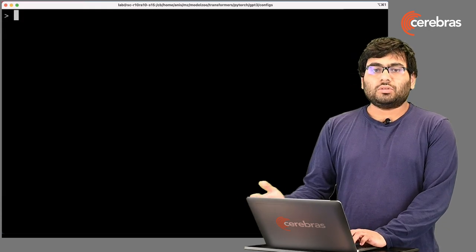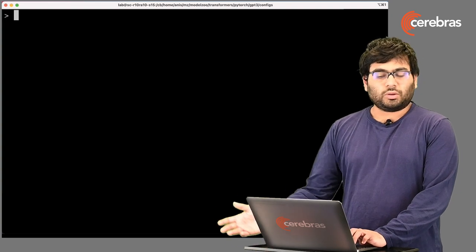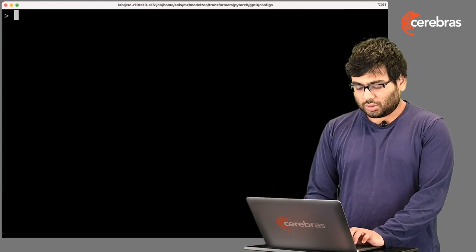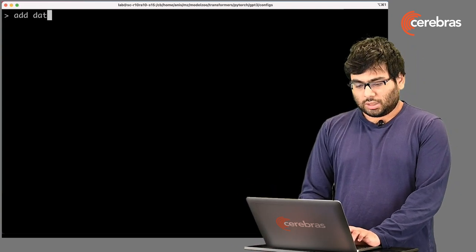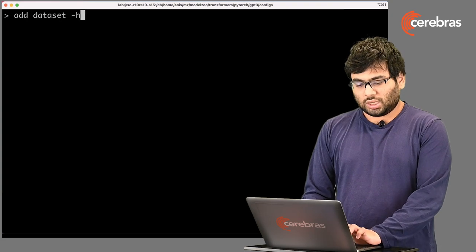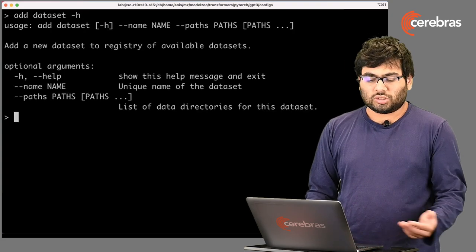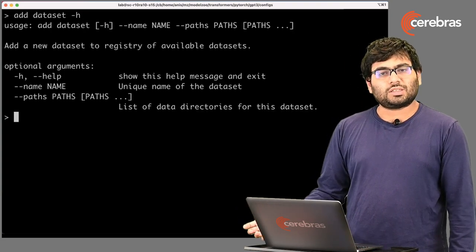Now, if you do want to add your own data set rather than one of the publicly open source data sets, you would just do add data set dash H, and you just need to specify a name and the path to the data sets.